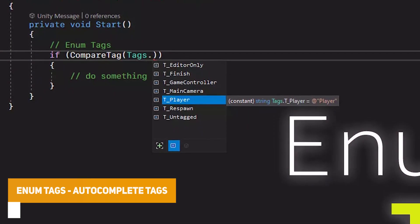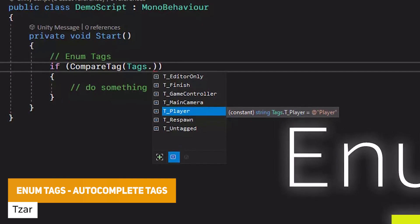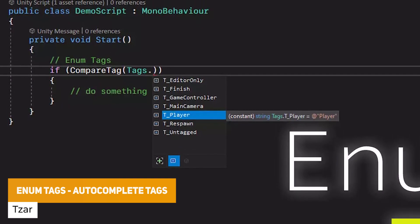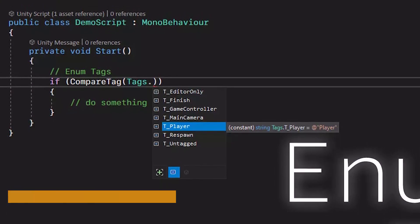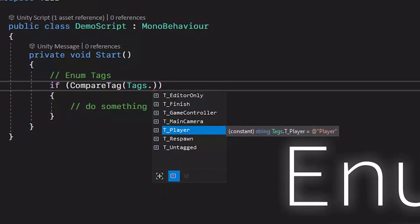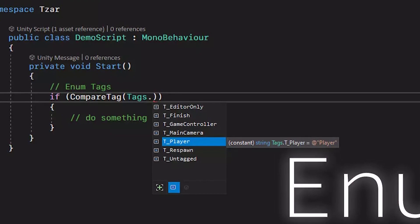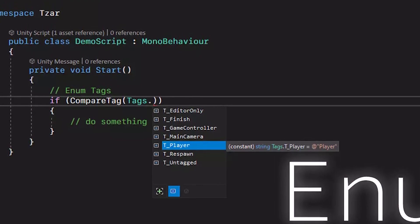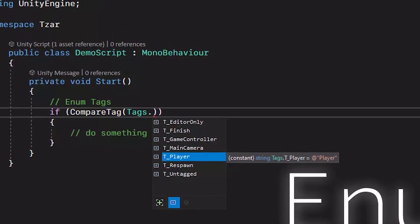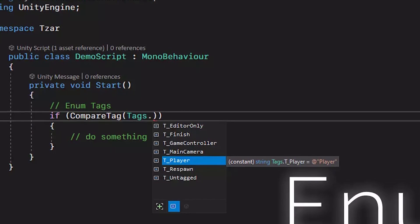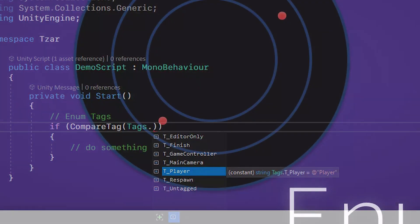The next one is something called Enum Tags. This is a solution which adds a static class that can be automatically generated to make tags, so when you want to do something like compare tag, instead of hardcoding a string you can use a shorthand of Tags dot your tag name, and it includes IntelliSense.